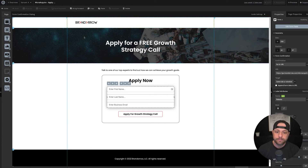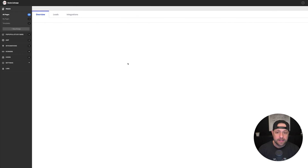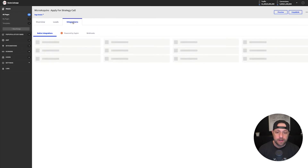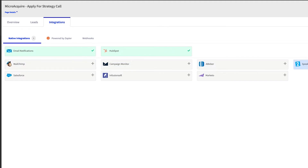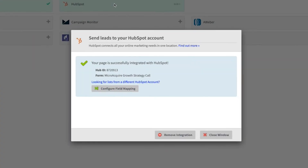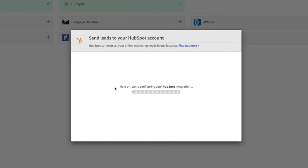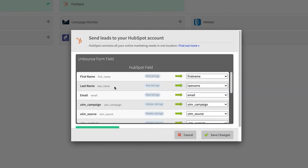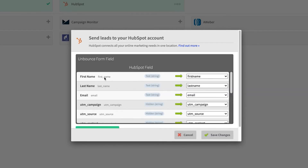Now that we have that set up, go into your integrations. I'm using HubSpot. They have some native integrations with Unbounce, but if you don't have one of those native integrations, you can also use Zapier. I'm going to show you how I do it with HubSpot. You basically have to log into your account. Once you're logged in, you can configure field mapping and map those fields.